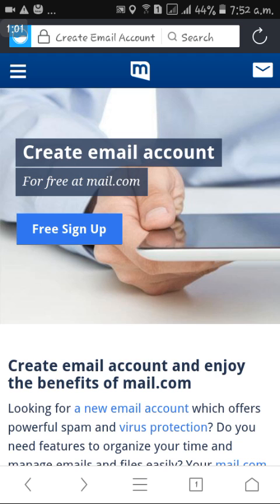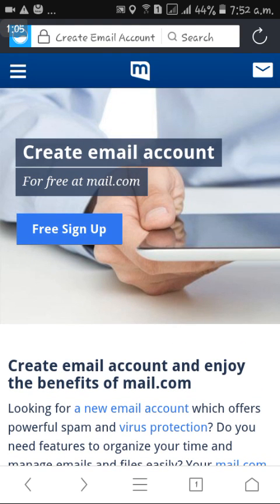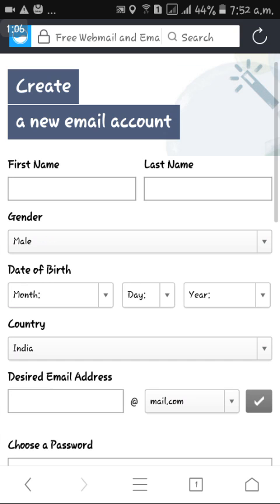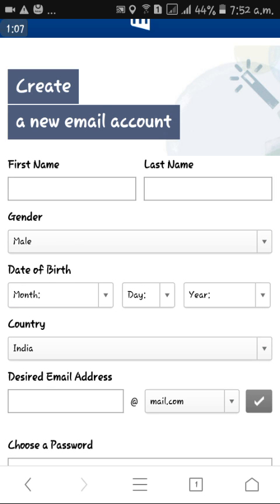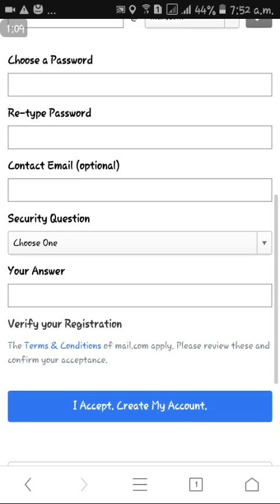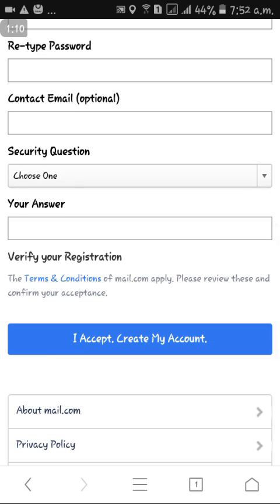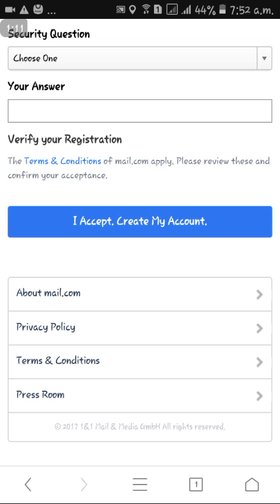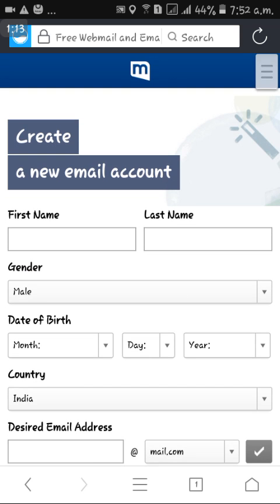Then you just click on the free sign-up option and fill in the required details — your personal information.